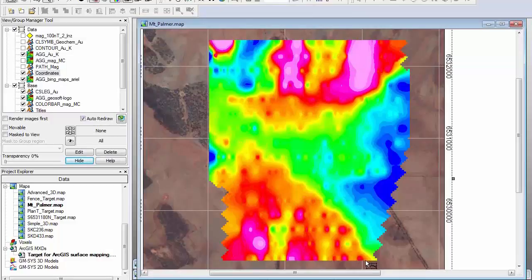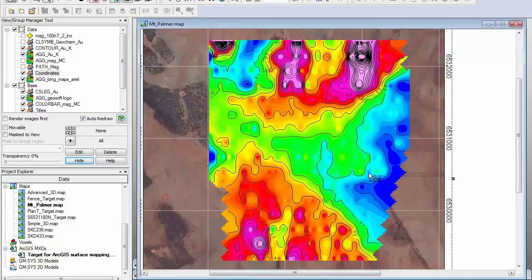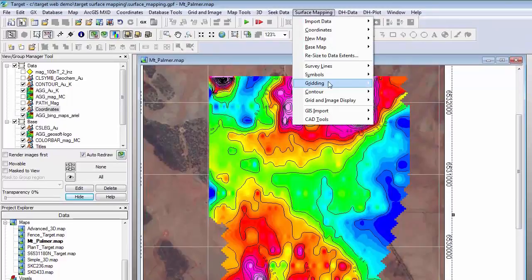Here is an example of a grid that I have created from my geochemistry. The grid is basically interpolating in between the observed data points. With the grid we have many options to control the output and we can also change the colour scheme to represent different data ranges. With the grid we can also contour it — you can control the contour intervals, the labelling, and the colours of the contours. All of this is done through the surface mapping menu under Gridding and Contouring.